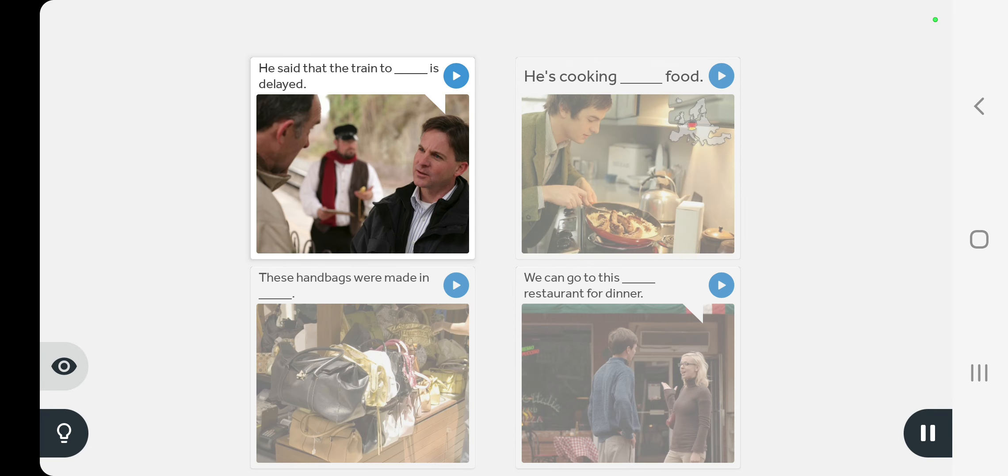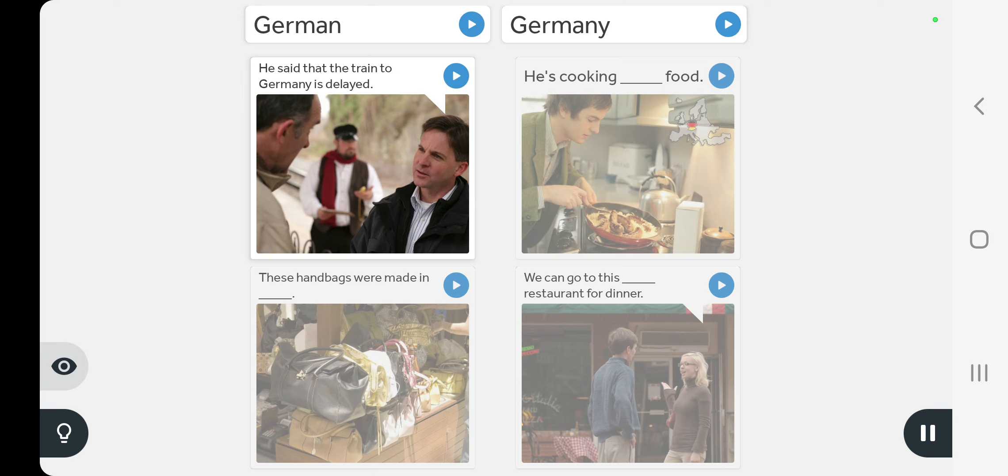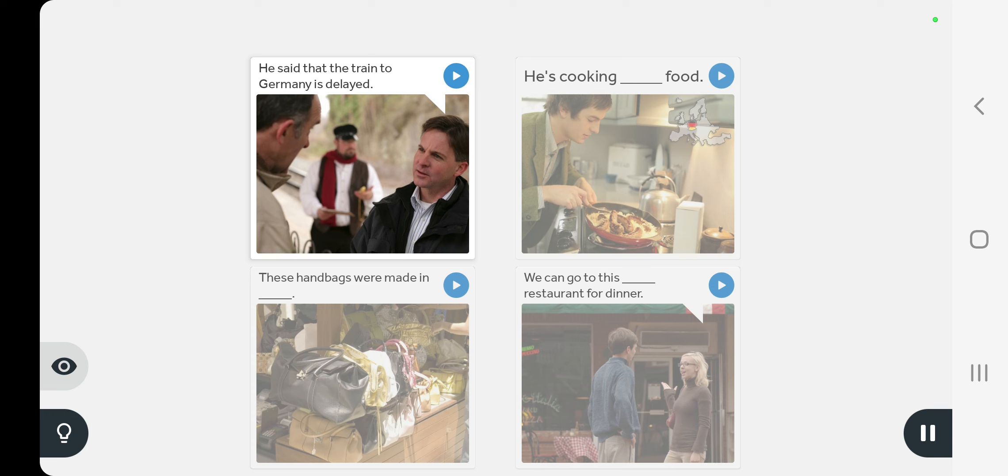He said that the train to Germany is delayed.